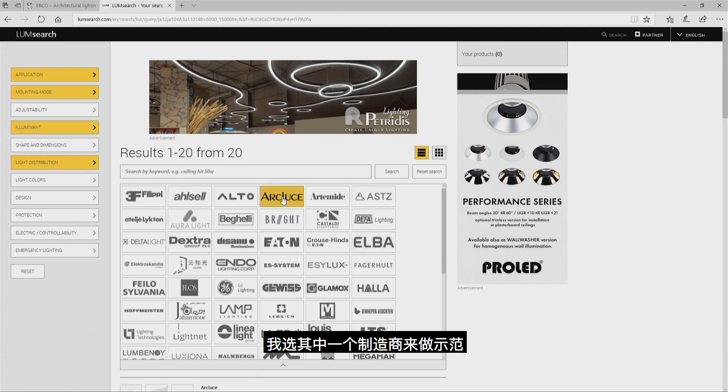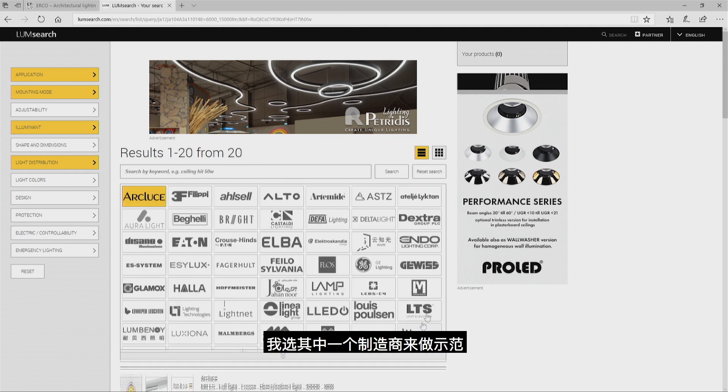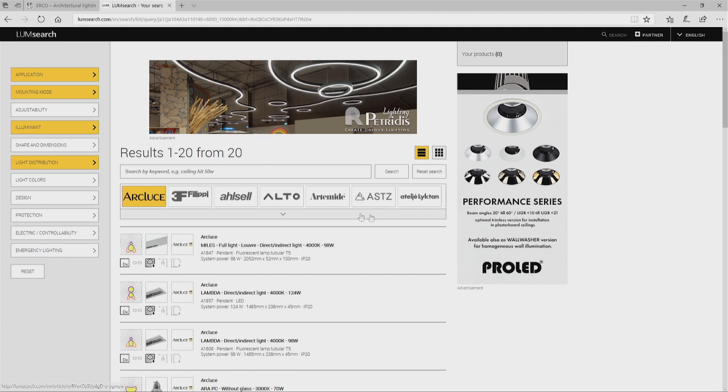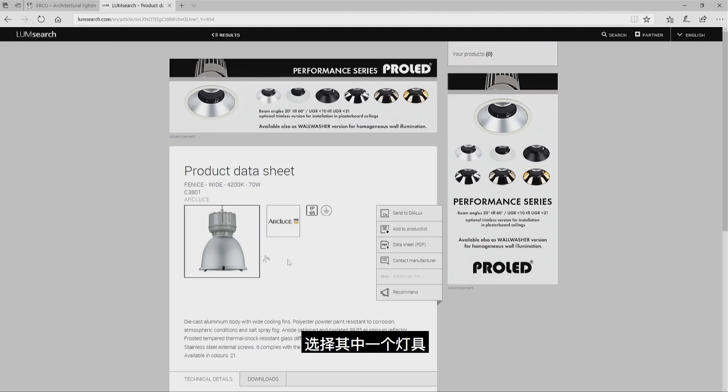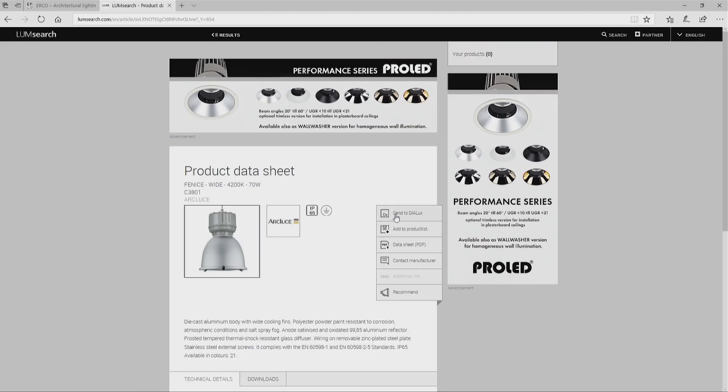Let me pick one manufacturer for our example case and choose one of his luminaires. Wherever I have this DX icon, I can immediately transfer it to Dialogs Evo.